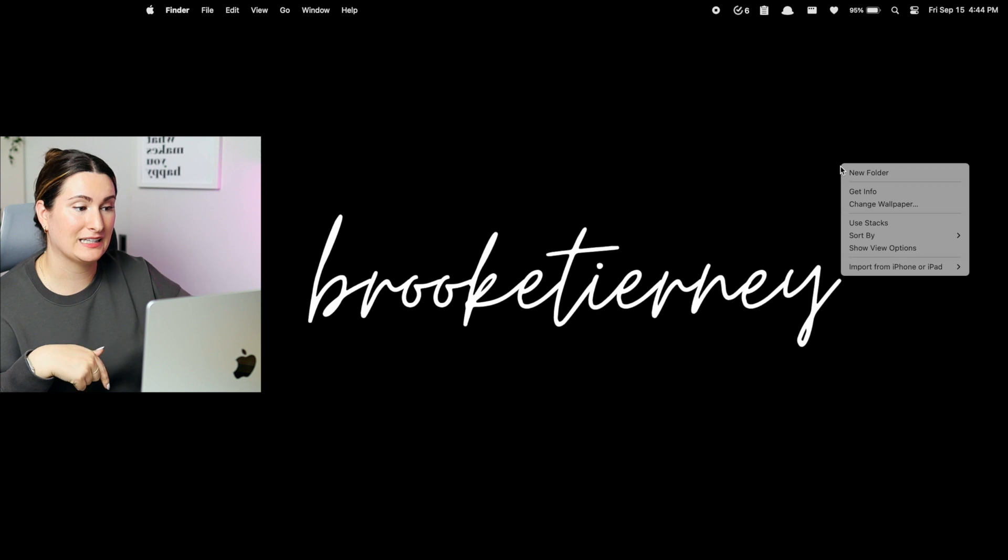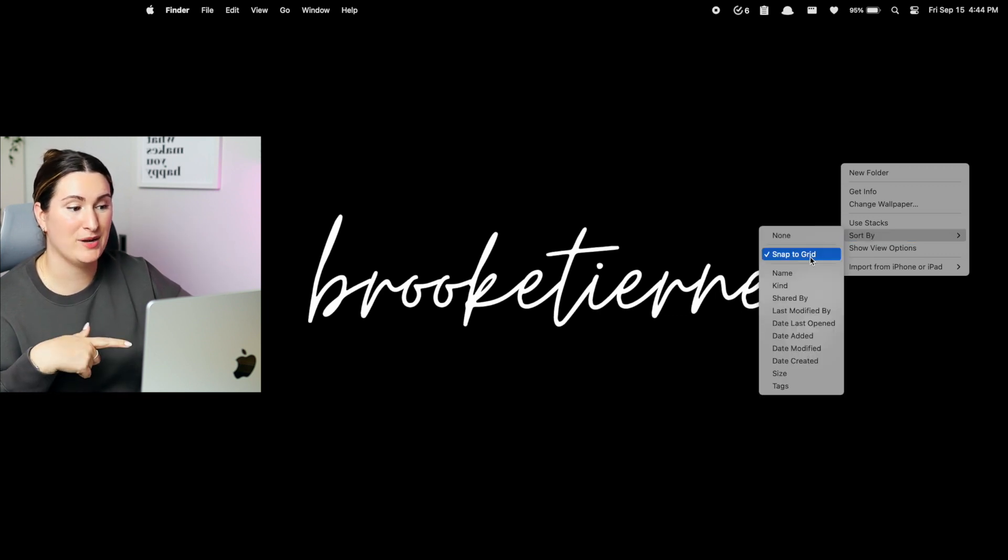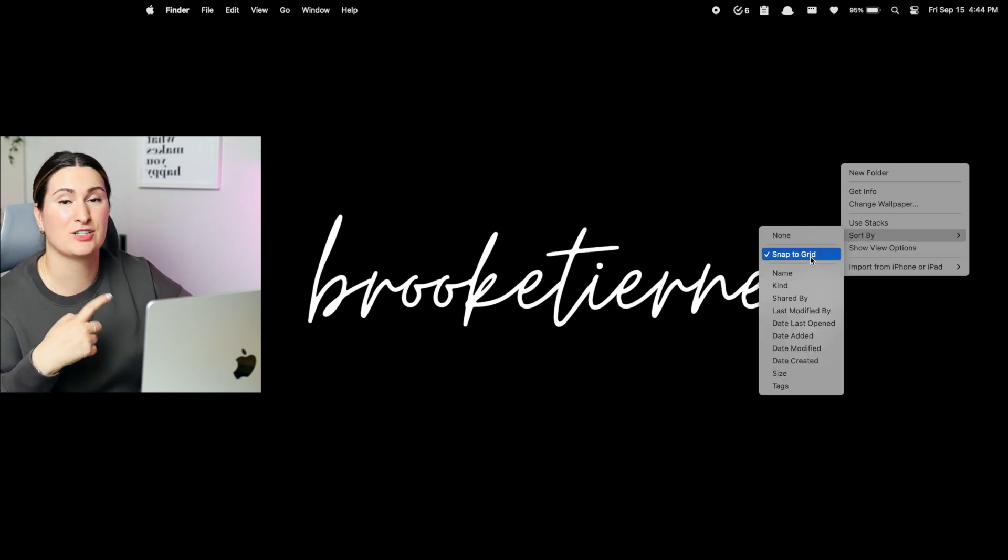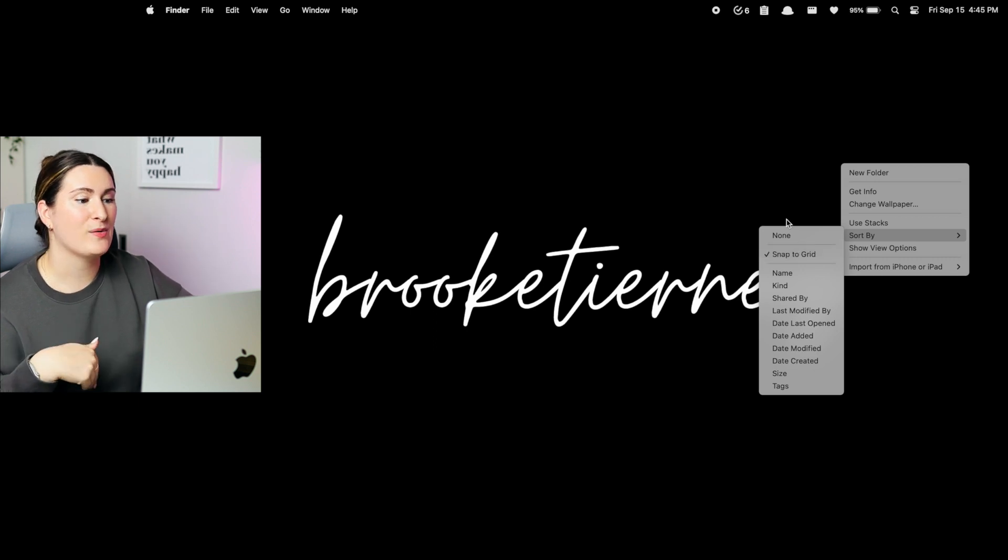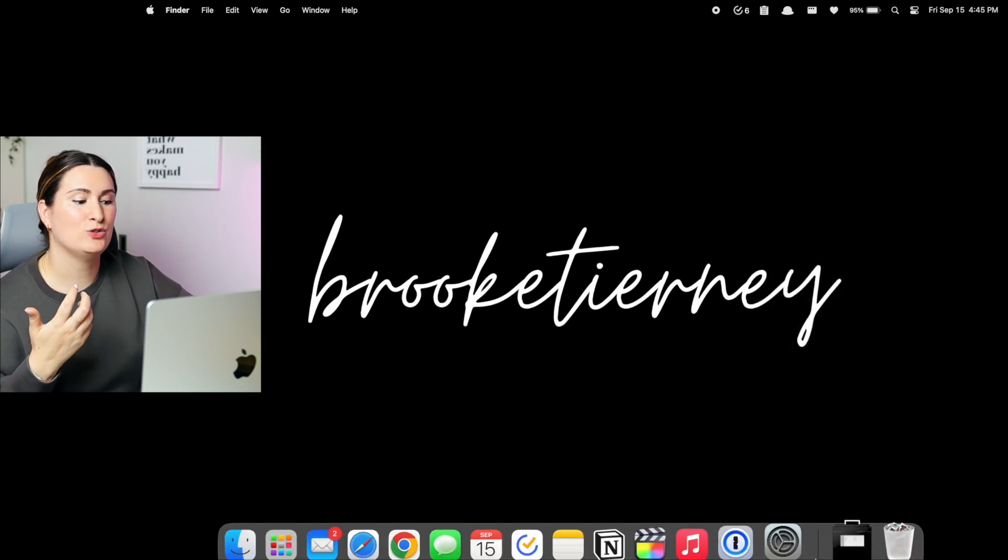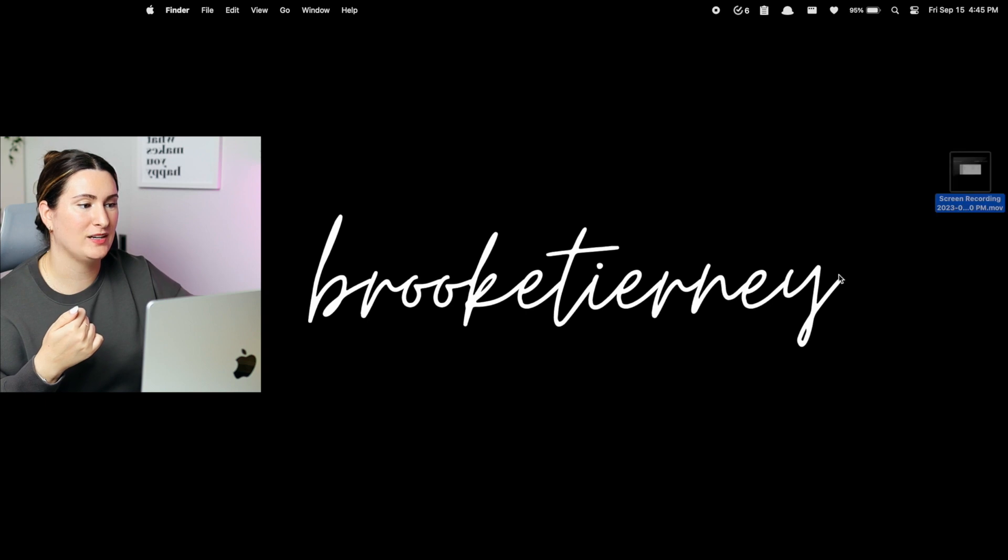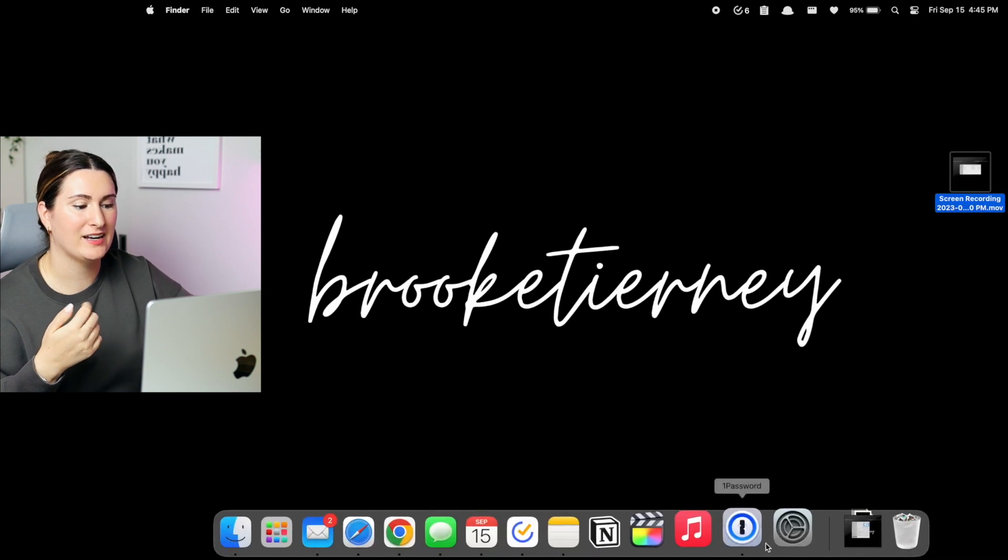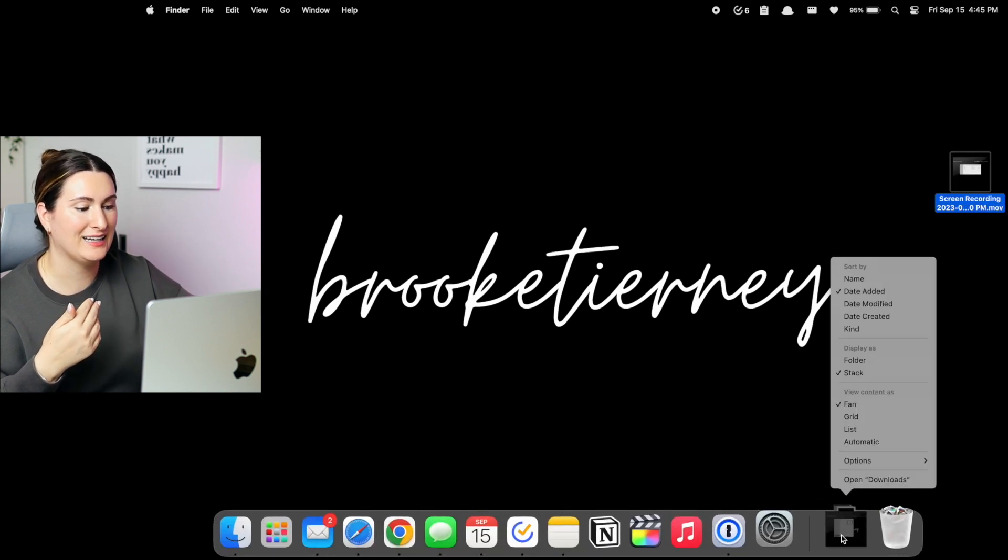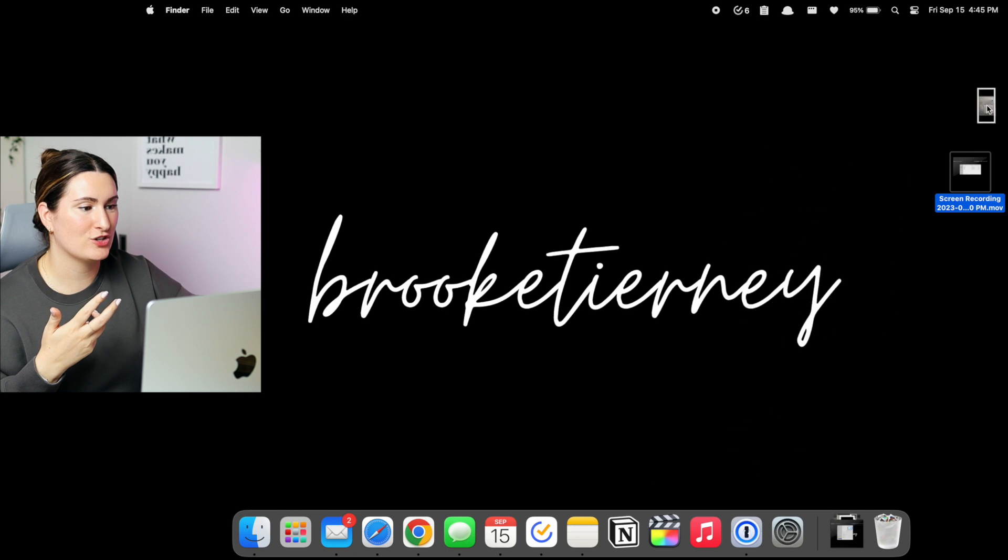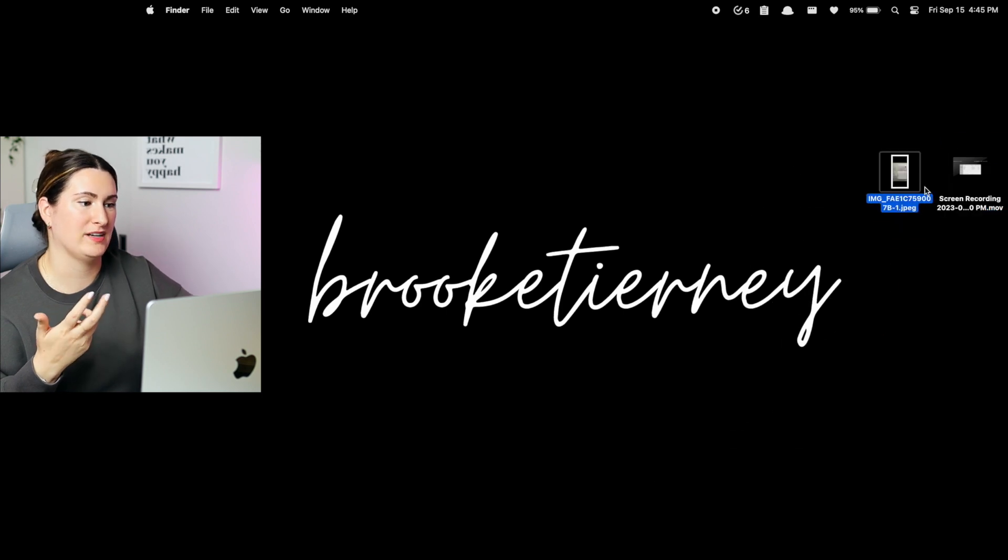So you might already be able to tell that I generally like to keep my desktop pretty minimal and pretty clean. However, times when I do need to save something to my desktop, I really don't want them just scattered all over the place. So what you can do is right clicking on anywhere on the desktop, go down to sort by and make sure snap to grid is selected. So that way, anything you do move to the desktop is actually going to be in a nice orderly line, as opposed to just all over the place and on top of each other.